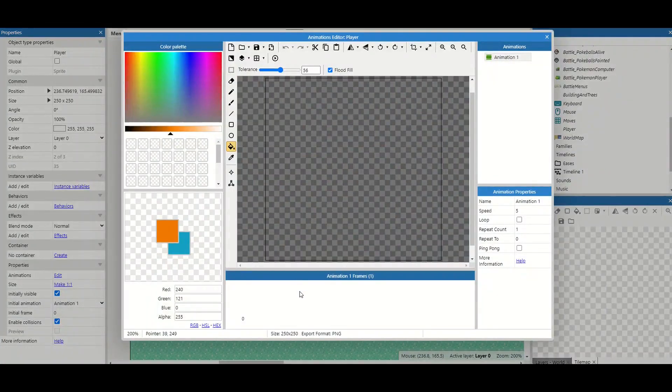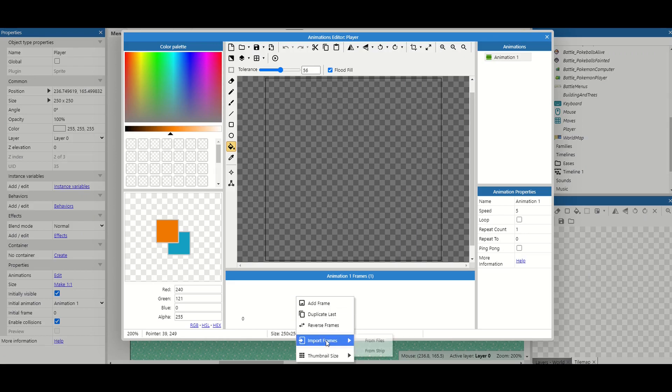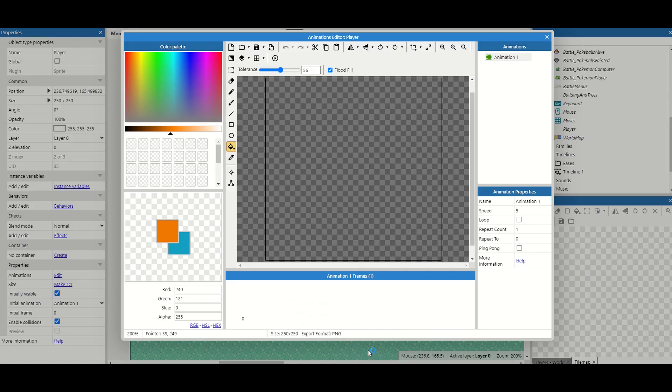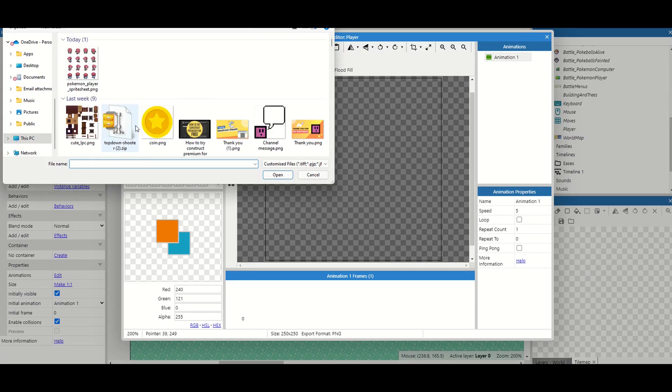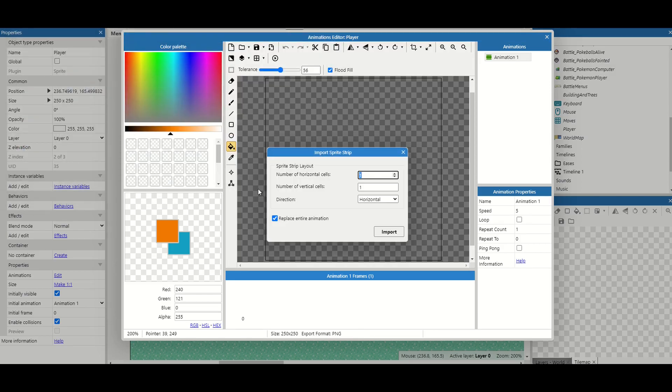Now for our player we're going to make use of a sprite sheet so we're gonna go right to the bottom, right click and import frames from strip. Now the sprite sheet that you need today will be available in the description and it is four horizontal cells by four vertical.